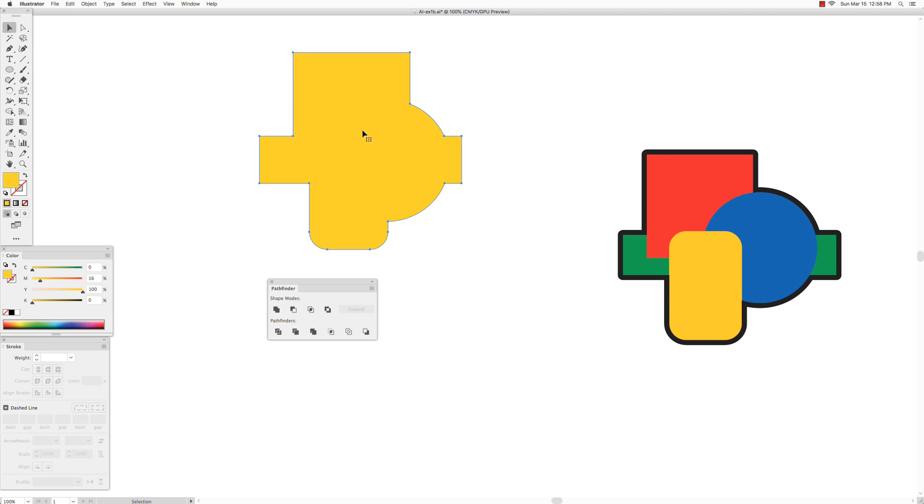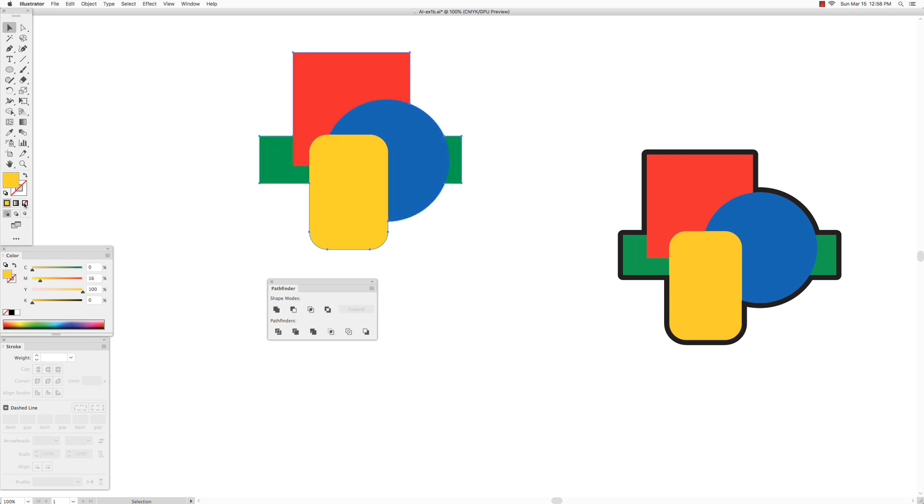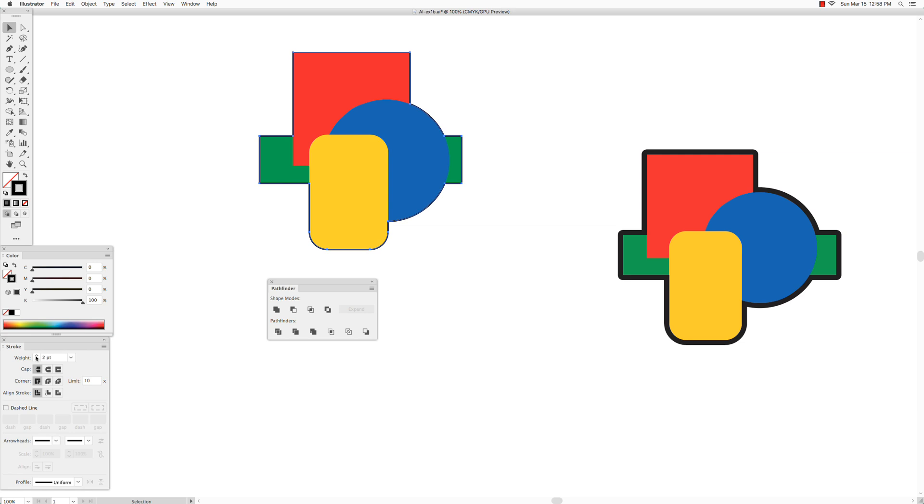So now all we need to do is, this will be filled with yellow because the top most shape was yellow, but we do not want to have any fill on that shape, so we're going to fill it with none, and we're going to use black for stroke, and we're going to make it thick. In this case, about nine or ten points.